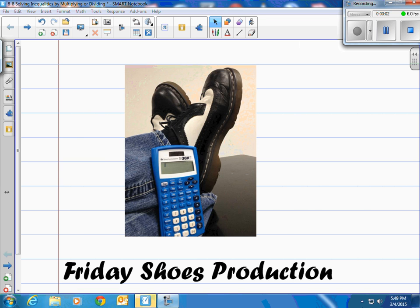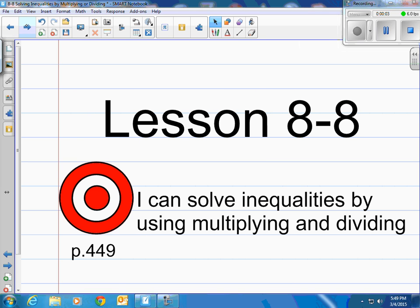This is a Friday Shoes production. This is lesson 8-8 in our books on page 449. The target is: I can solve inequalities by using multiplying and dividing.